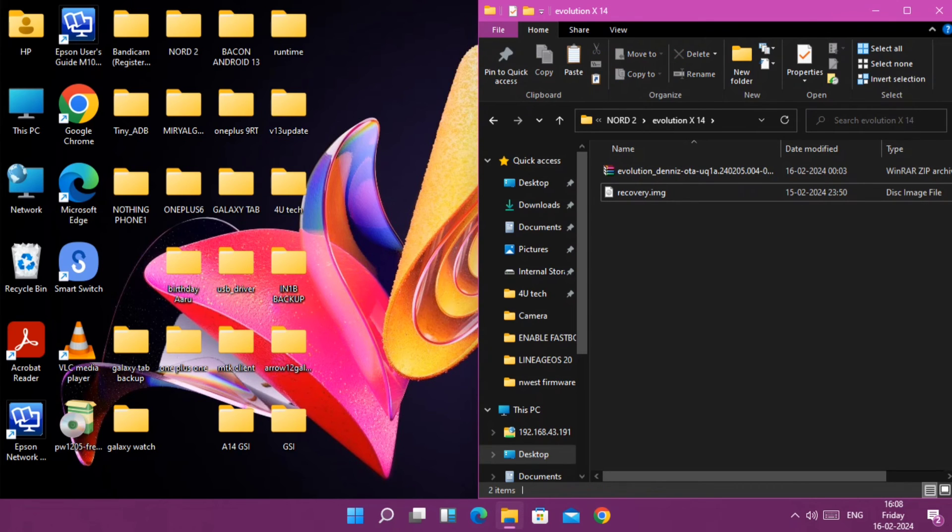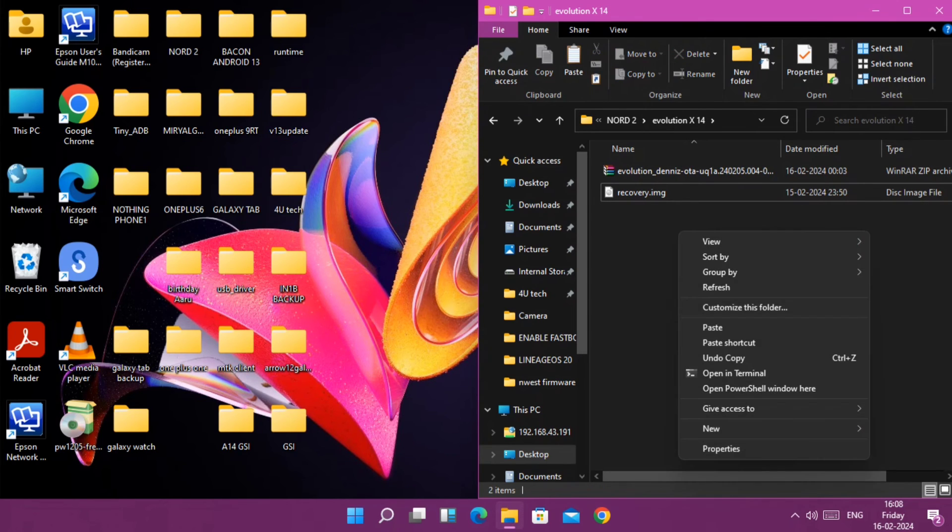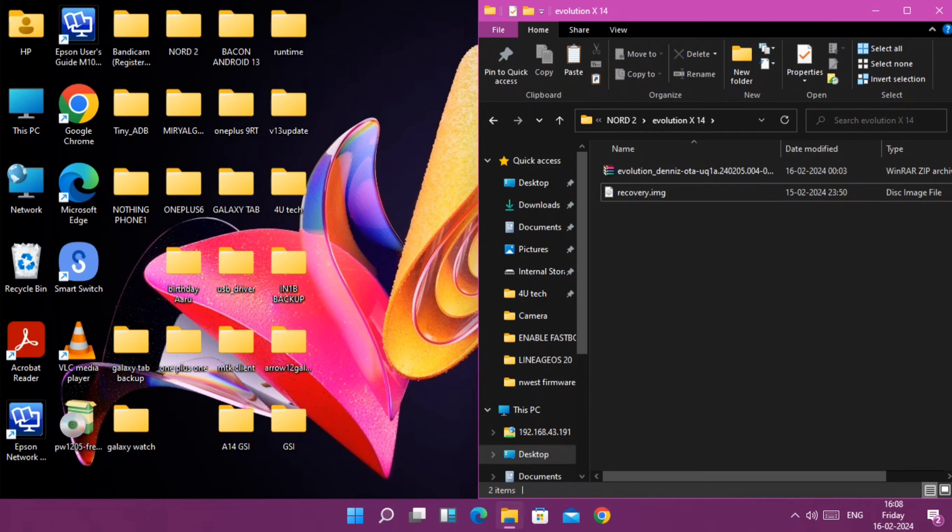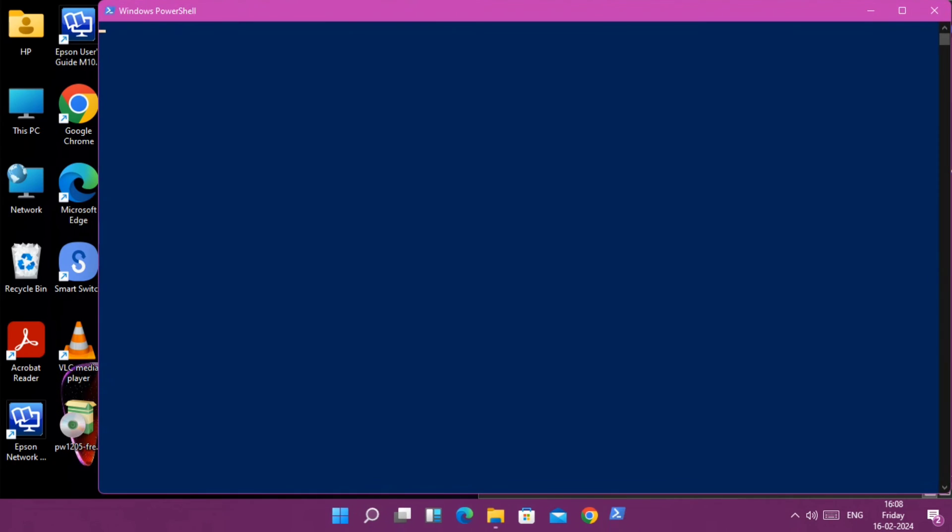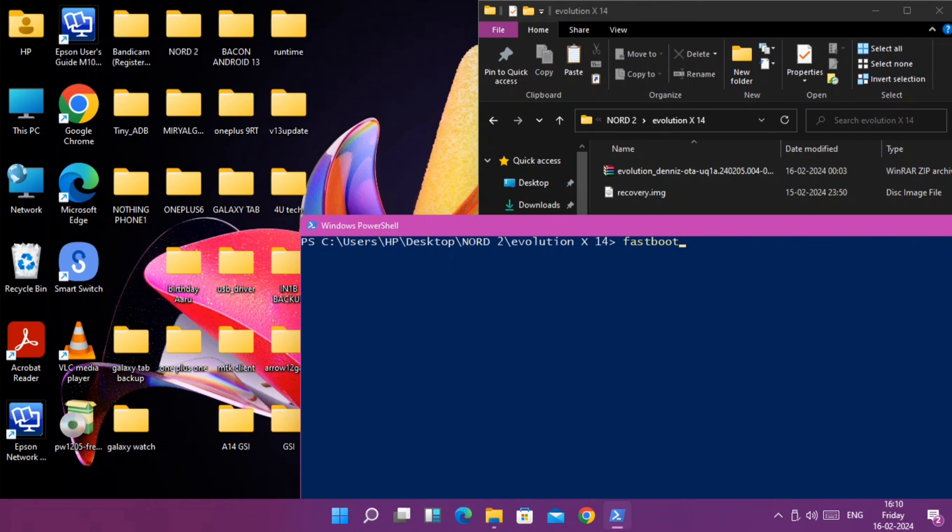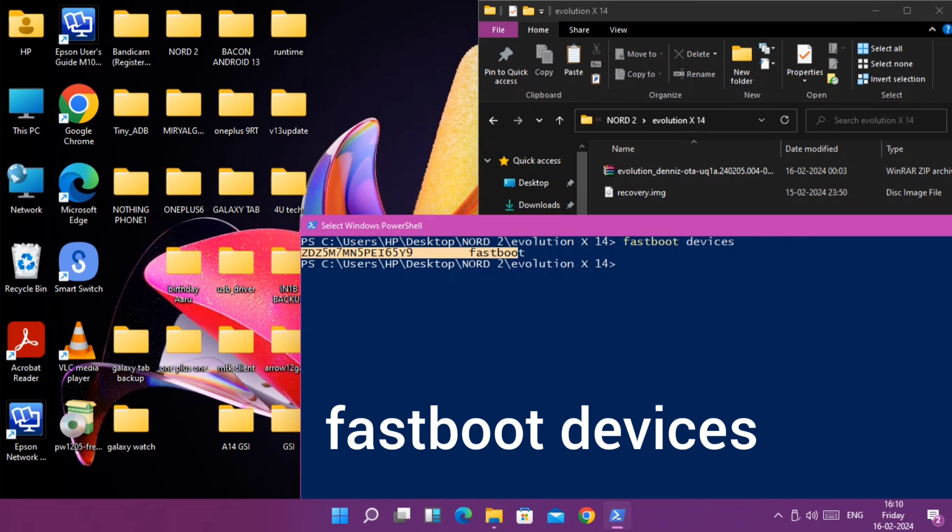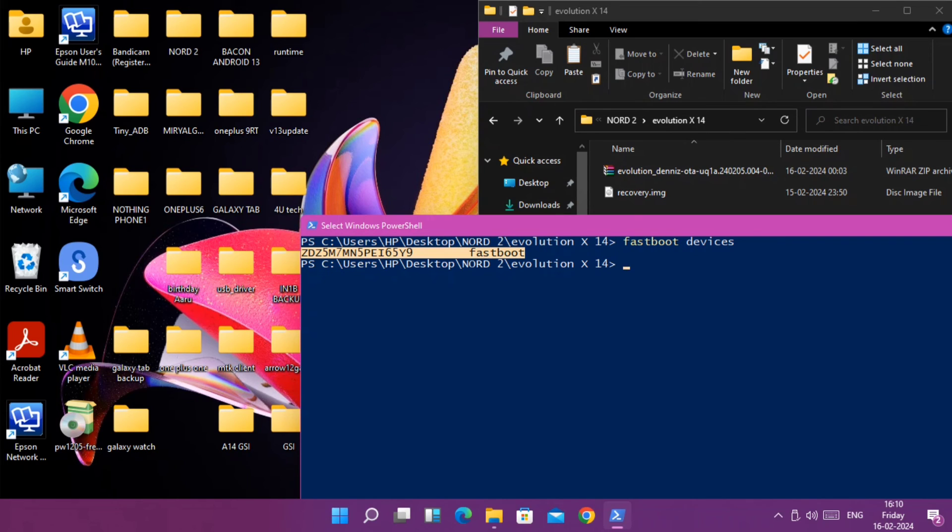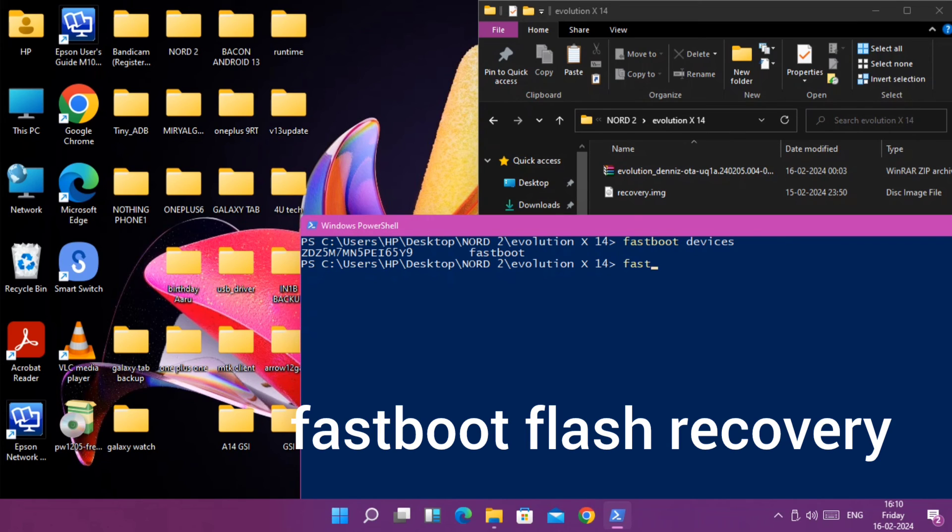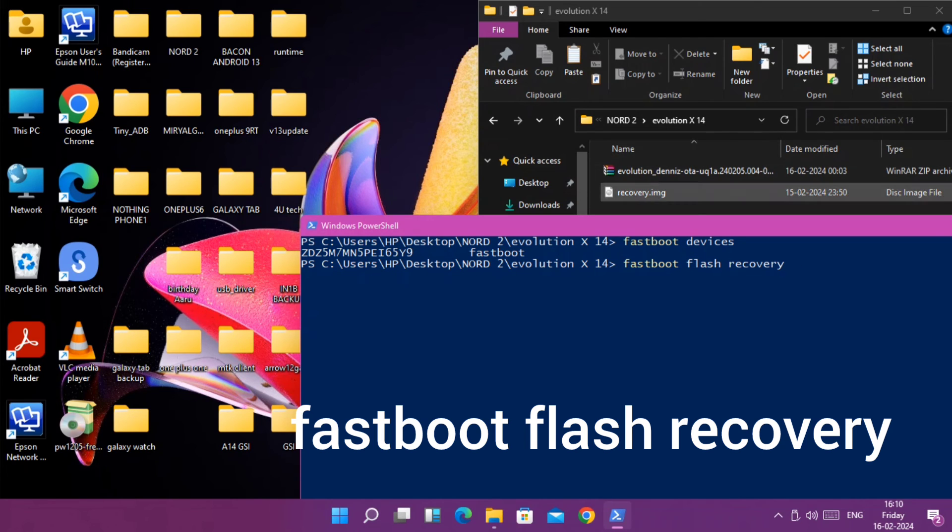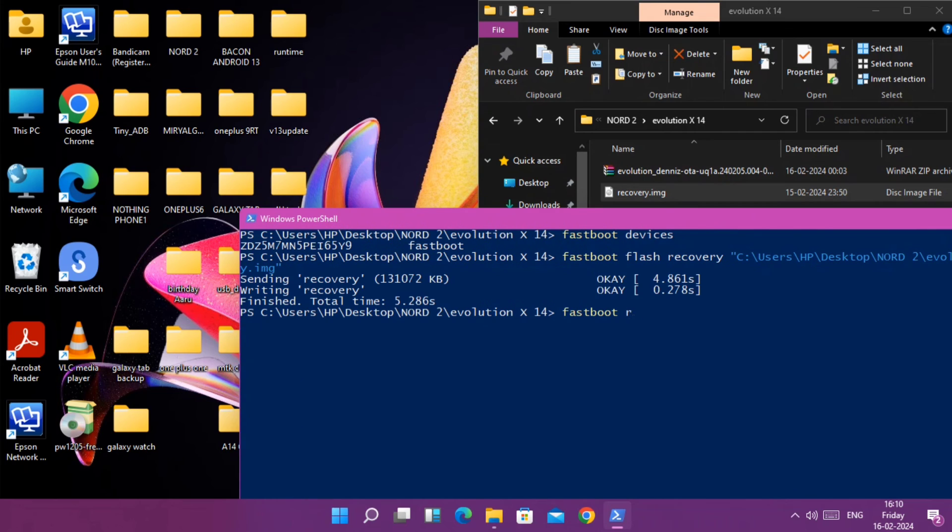Now open the PowerShell window inside the same folder using the Shift key plus right click of your mouse, and select 'Open PowerShell window here' from the drop-down menu. In the command prompt, type 'fastboot devices'. Once your device gets detected with your device ID, you're good to go. Next, to flash the recovery, type command 'fastboot flash recovery' and drag the recovery image file into the cmd and hit enter.